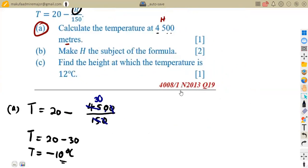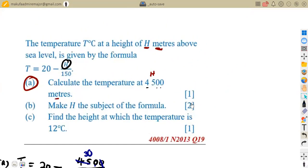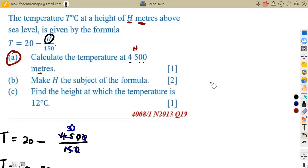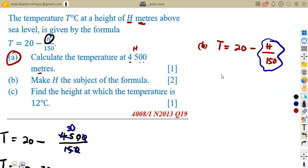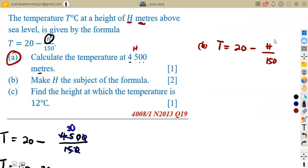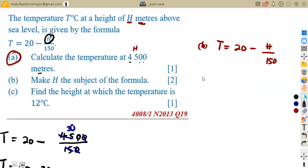Moving to part B: make H the subject of the formula. We are given T = 20 − H/150 and we want to make H the subject. H is being affected by the 150, but the 20 is not part of H. We can avoid working with H as a negative — we can transpose the H/150 term to the left-hand side, making it positive.